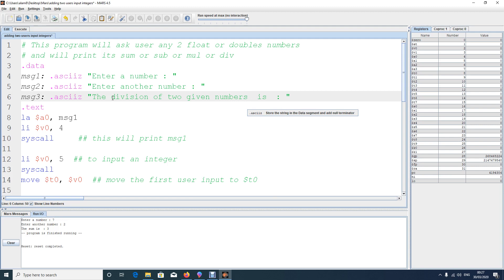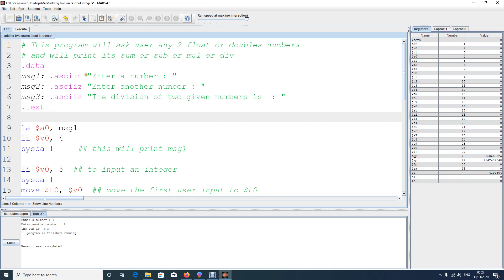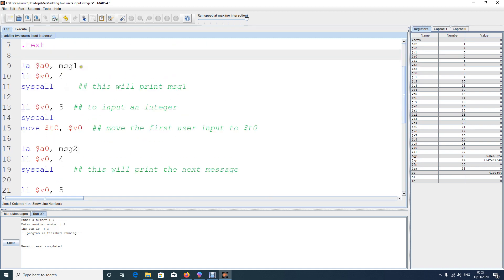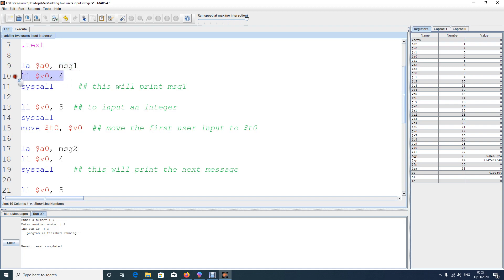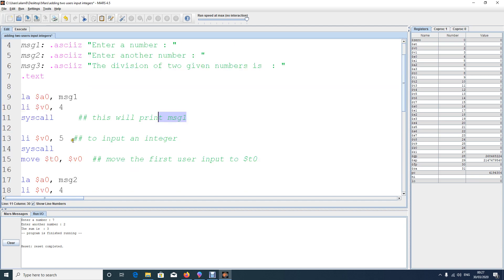As usual, the first thing is to print the first message. Load the message into a0, do a system call with code 4 in syscall, and this will print message one. Now I want to input a double, so here you're learning how to input a double or float number.